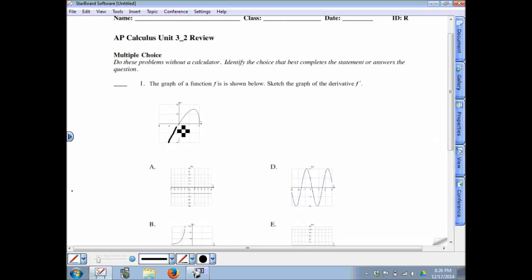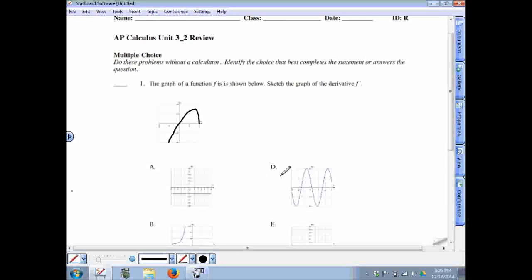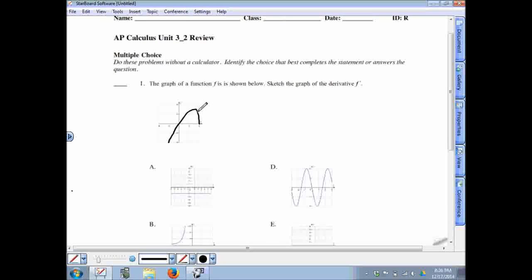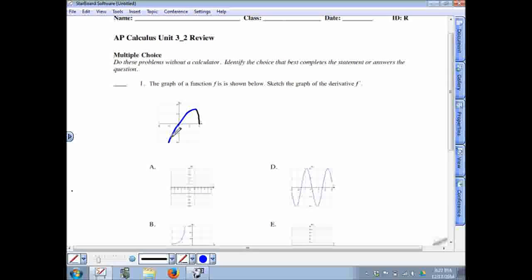This graph represents the function f. We need to consider which answer choice would be the graph of the derivative. Since we don't have the equation of f, we can't just take the derivative algebraically — we need to be more clever. Consider the portion of the graph highlighted in blue: this piece is an increasing portion of the graph.